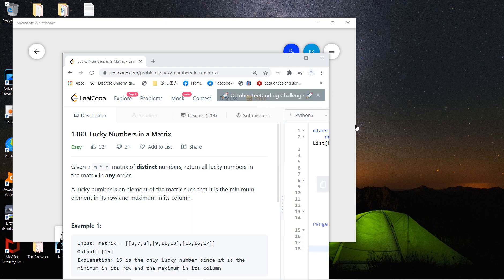Welcome guys, welcome to my LeetCode solving session. This problem is called 'Lucky Numbers in a Matrix'.